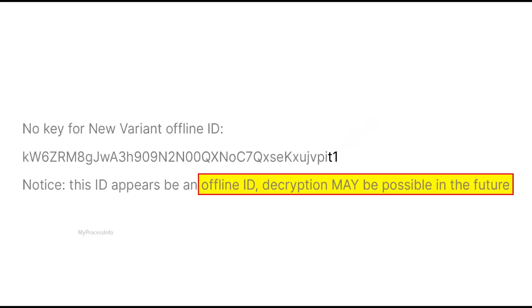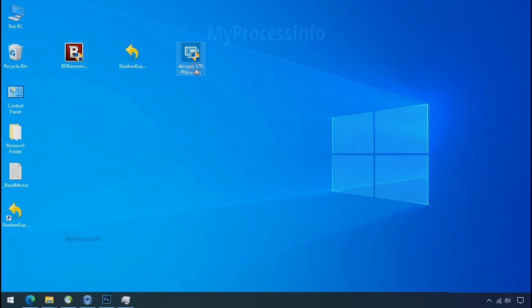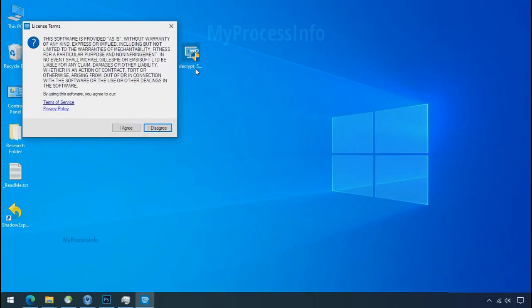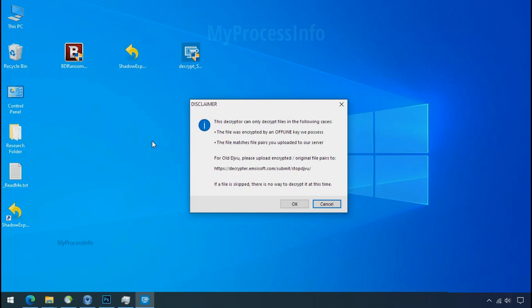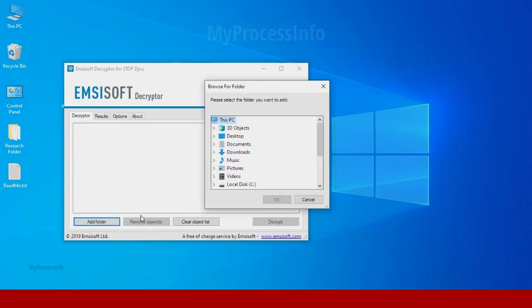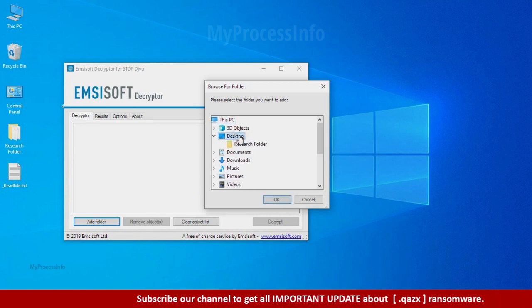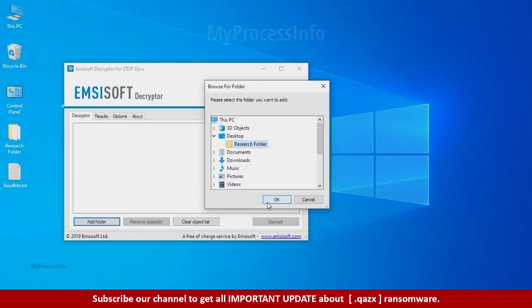And if your ID is offline decryption may be possible in the future. Now double click on this tool, click on I agree, click ok, clear object list, click on add folder, and select your encrypted data folder. Click ok.